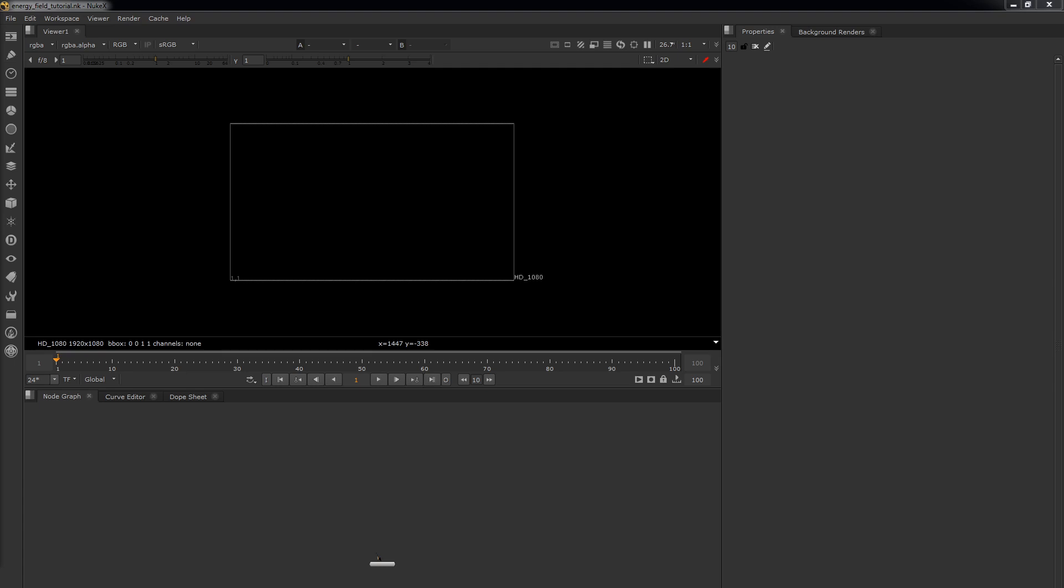Hey guys, so what I thought I'd talk you through today is an energy filled plasma setup that I recently had to do and create. It's fairly simple so I thought it would be really good to share. If you've ever done heat haze in Nuke, it's kind of involved in that idea but it's building on it, so I thought it would be something nice to show you guys.